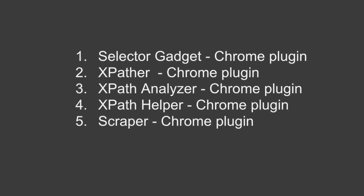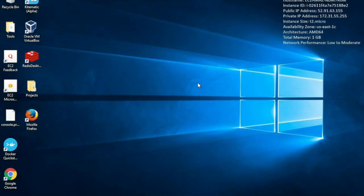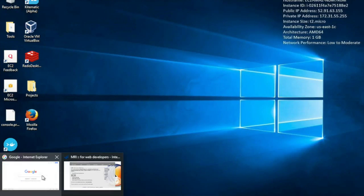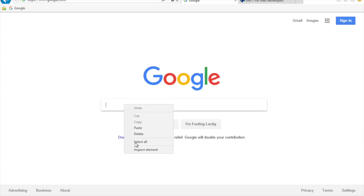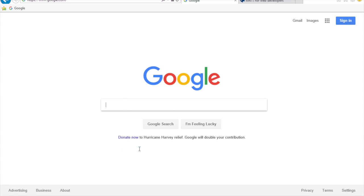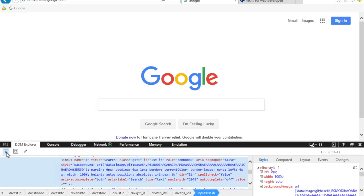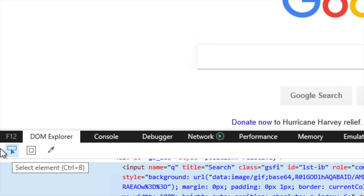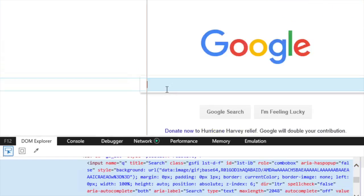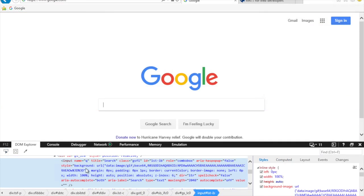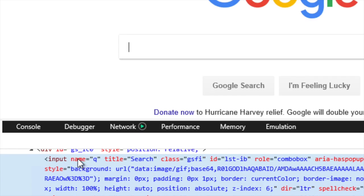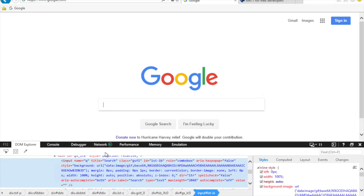Let us now go to Internet Explorer. On IE, you can right-click and go to Inspect Element. There is a selector element option — click it and then select any element on the web page, and it will highlight the element in the DOM. You can again see we have name equals 'q' and other properties. However, this is not very intuitive or easy either.